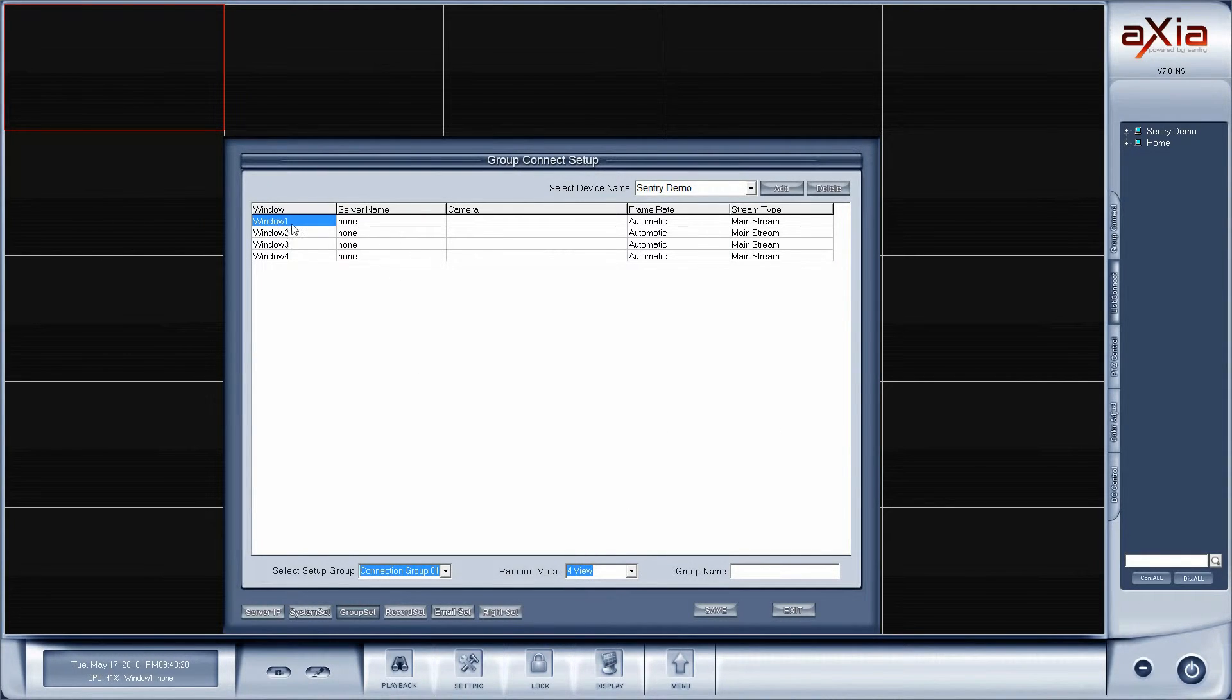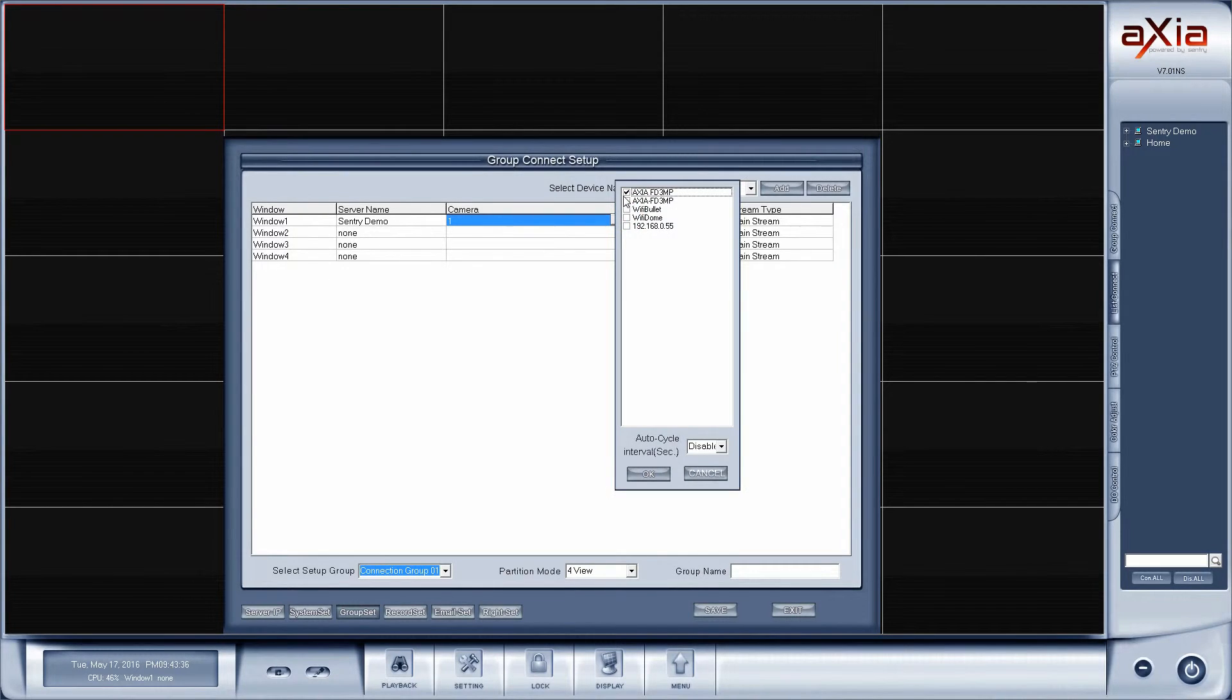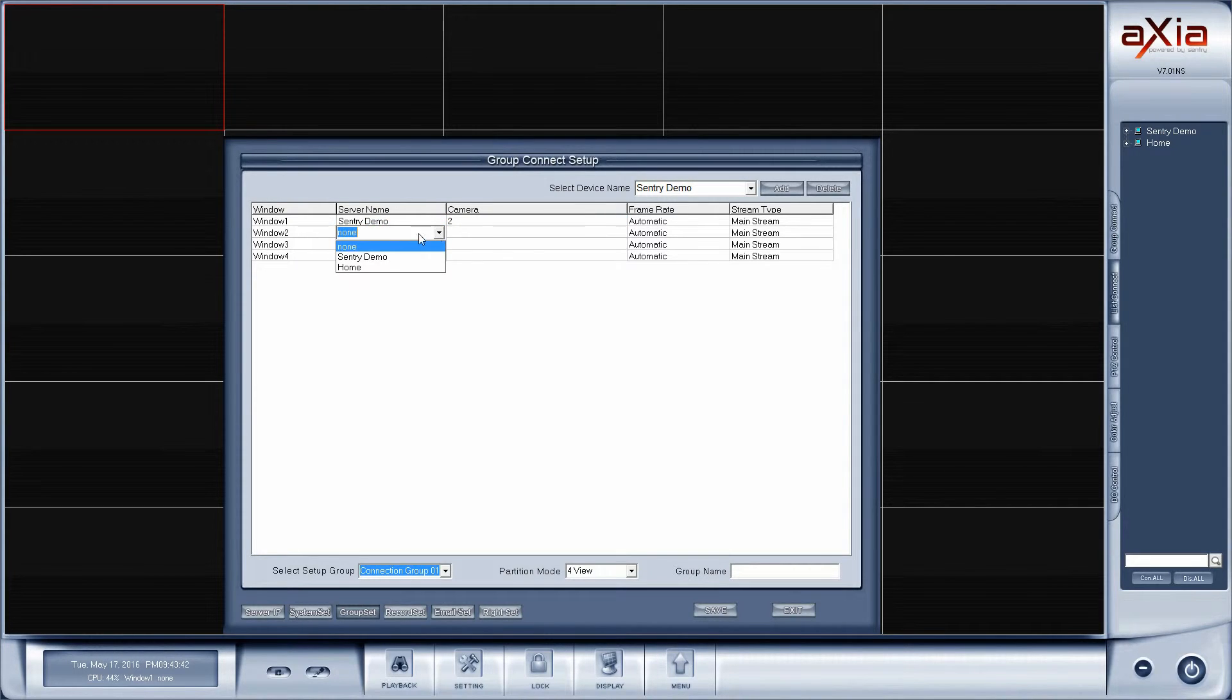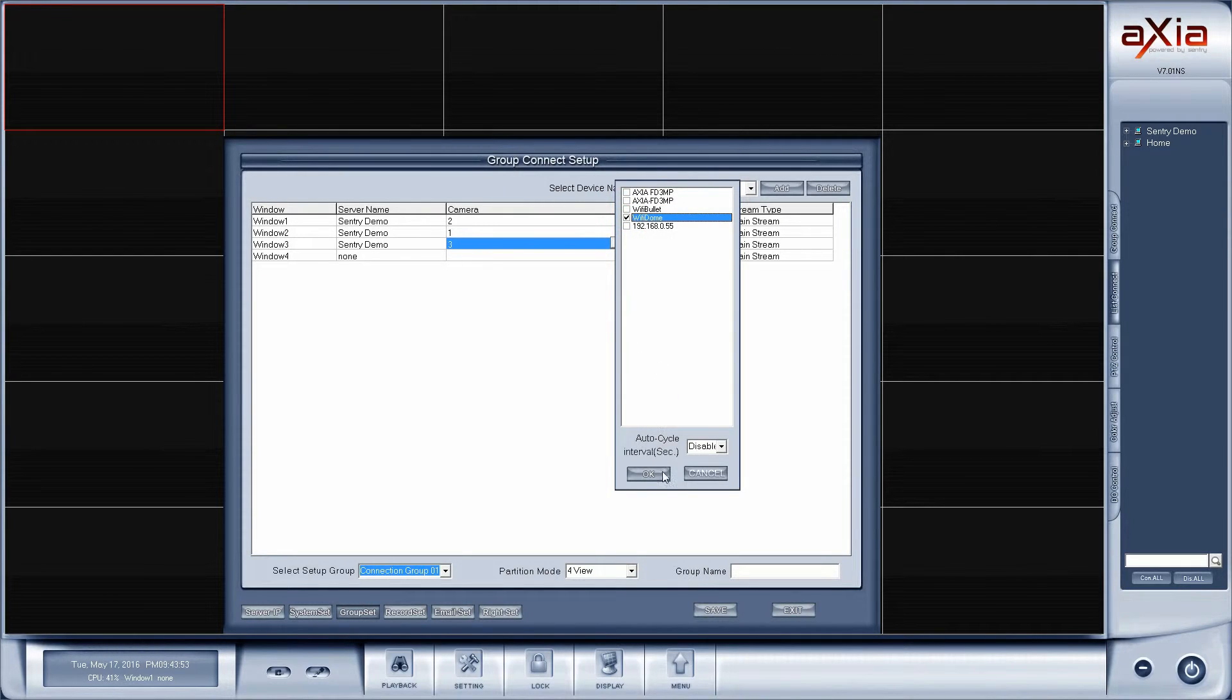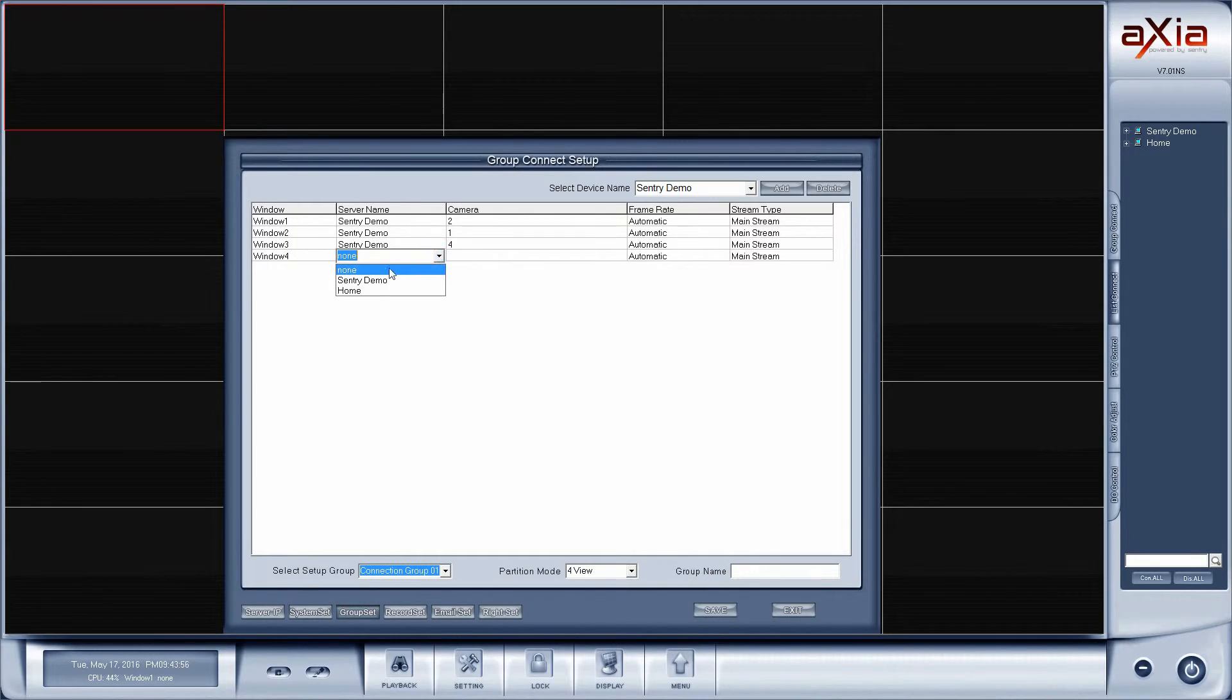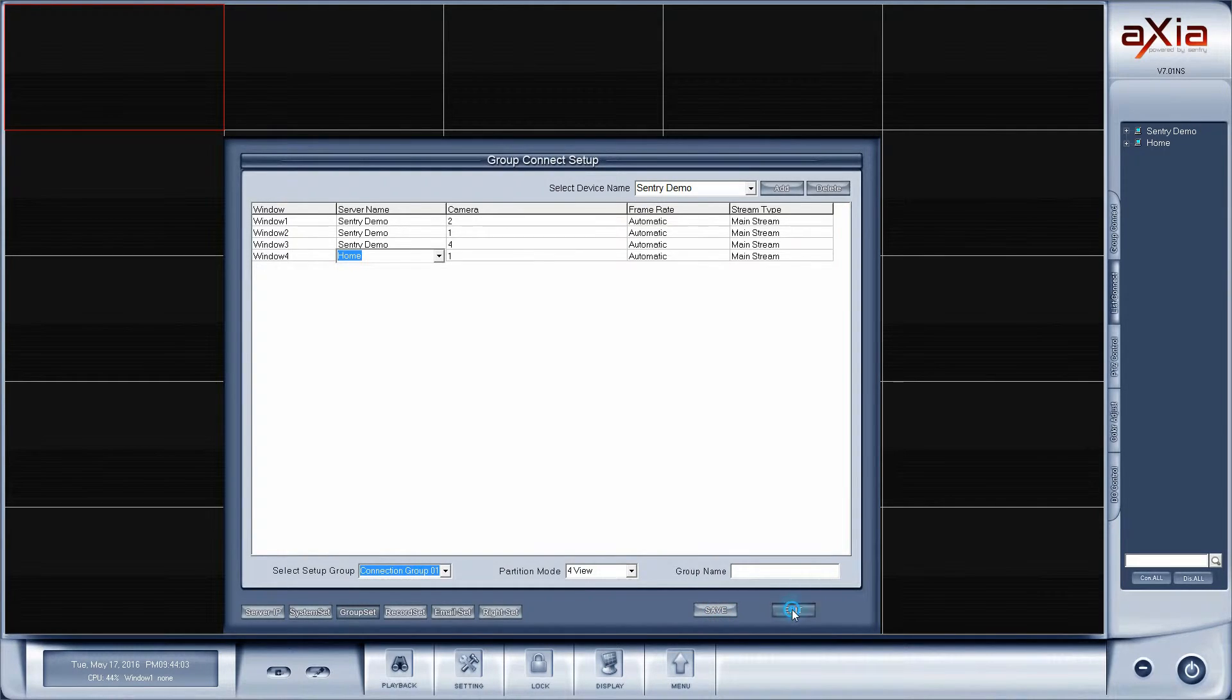For window 1, which will be the upper left-hand corner, I'm going to select the Sentry demo and I would like to see camera 2. For window 2, which is the upper right-hand corner, I'd like to see camera 1. And then window 3 Sentry demo, I would like to see the Wi-Fi dome camera. Window 4 will be my home connection. Once I've done that I'm going to hit save and exit.